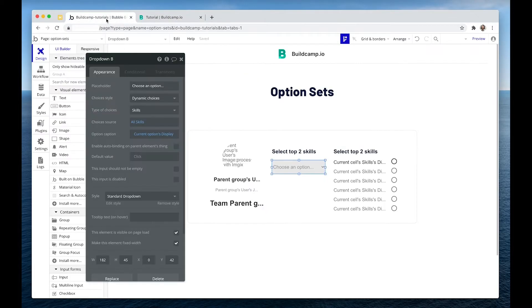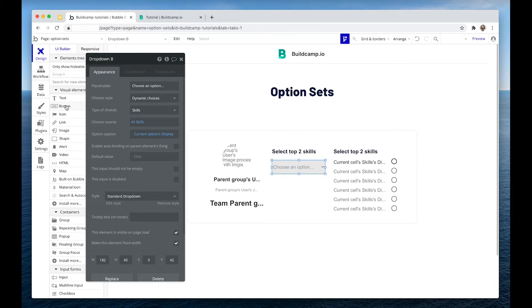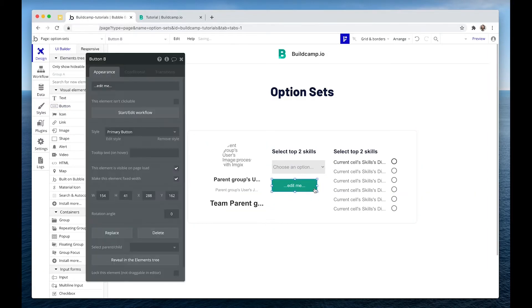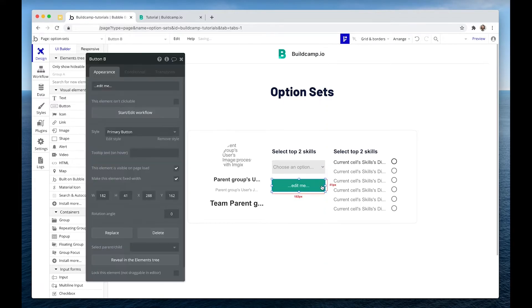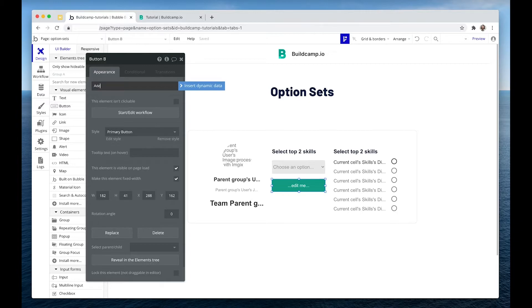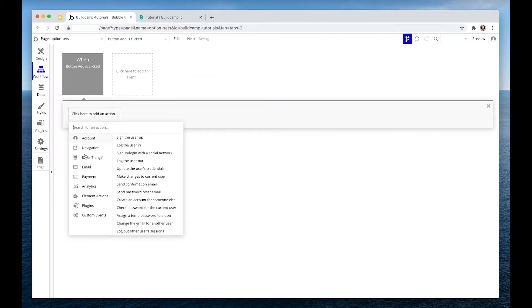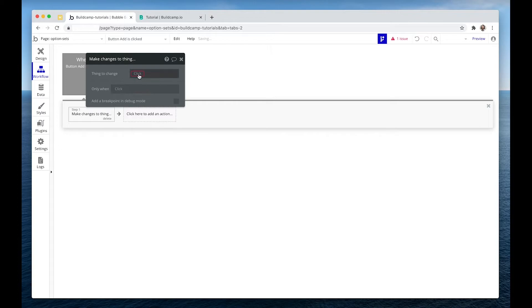So if I wanted to update a user record, I'd drop in a button. And I would say add. I would make changes to thing, which is the current user.